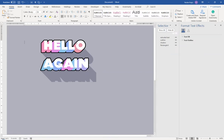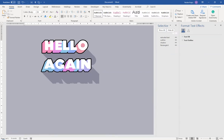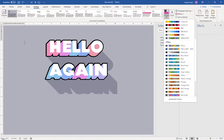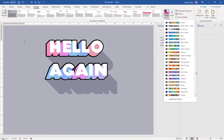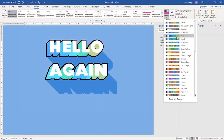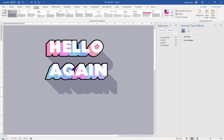Opening the print preview again, I can now see the page background and the shadow is no longer being cut off — it should print correctly. Also, since I used palette colors throughout, I can go to Design > Colors and select a different color palette, and all the colors update at once, which makes it easy to reuse this effect with different colors.